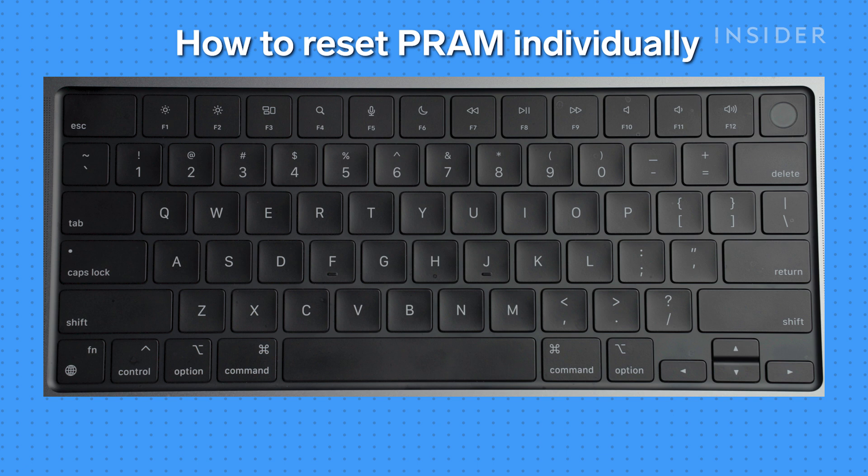To reset the PRAM individually, after you hear the startup chime, press and hold Command, Option, P, and R keys.